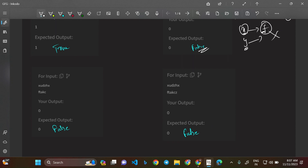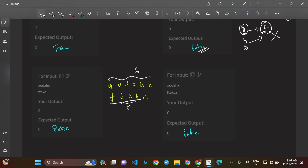Why is the third case false? Strings XUDZH**X** and FTAKC — here the first string has six characters but the second string has only five characters. It's very evident that if the string lengths are not equal, we must return false. You're trying to morph characters by replacing one character with another — not adding or deleting — so the string lengths must be the same. Since they're not equal here, we return false.